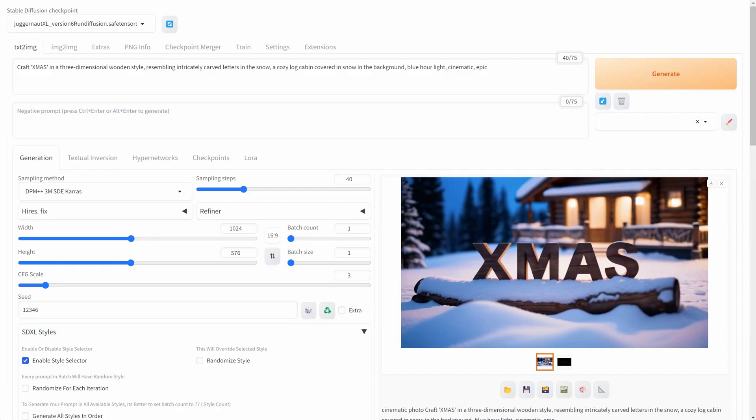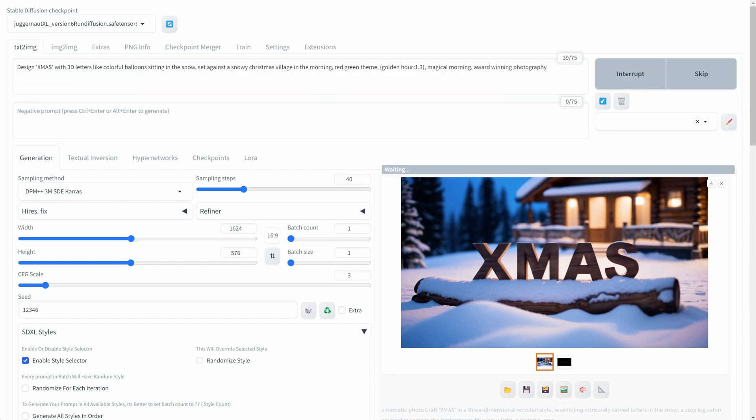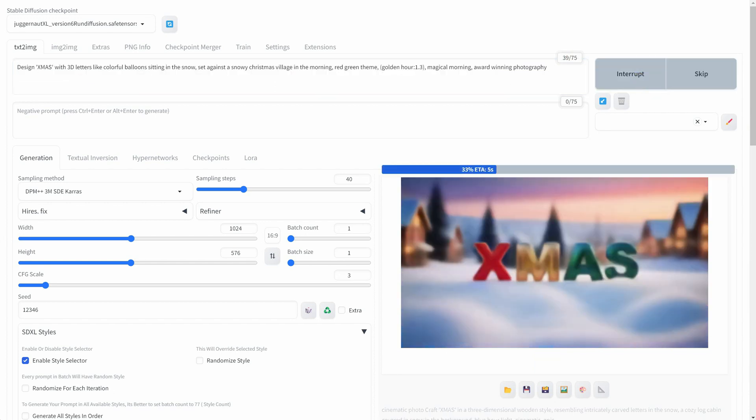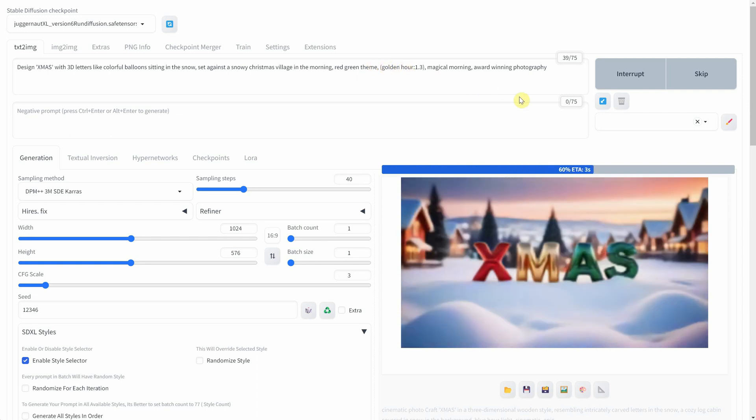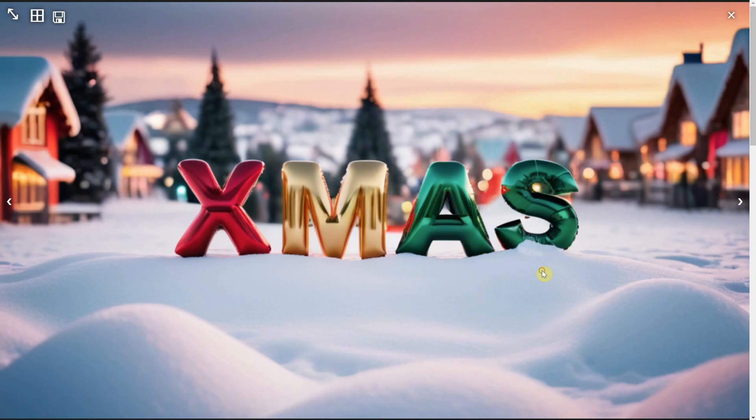For the next image, I'll design 3D letters resembling colorful balloons placed in the snow with a backdrop of a snowy Christmas village in the morning. I've increased the weight on the golden hour to bring vibrant colors into the image.